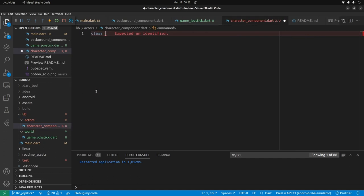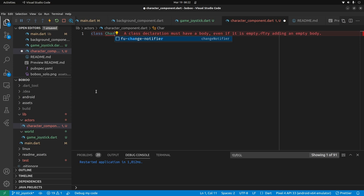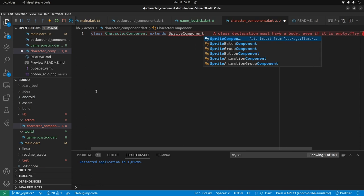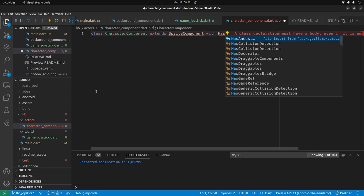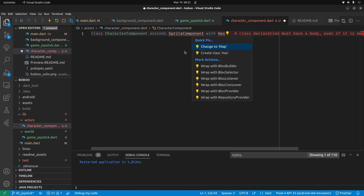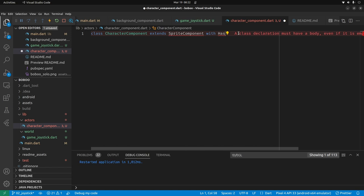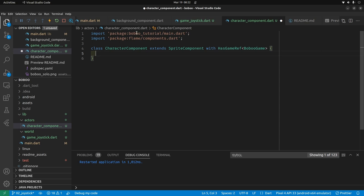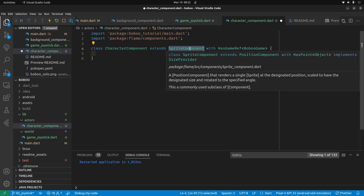We'll have CharacterComponent extend SpriteComponent, and we'll add in the HasGameRef mixin. SpriteComponent shows red so I do Control+dot — it's not finding it yet. I add HasGameRef with BoBo's game as the type parameter. That adds the BoBo tutorial main.dart which is the BoBo game, and the Flame components which is why SpriteComponent is now available.